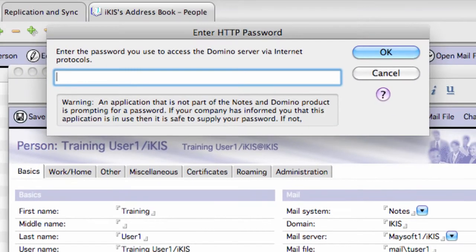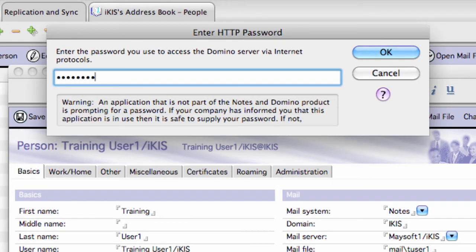I might put password for instance, P-A-S-S-W-O-R-D, and then I click on OK.